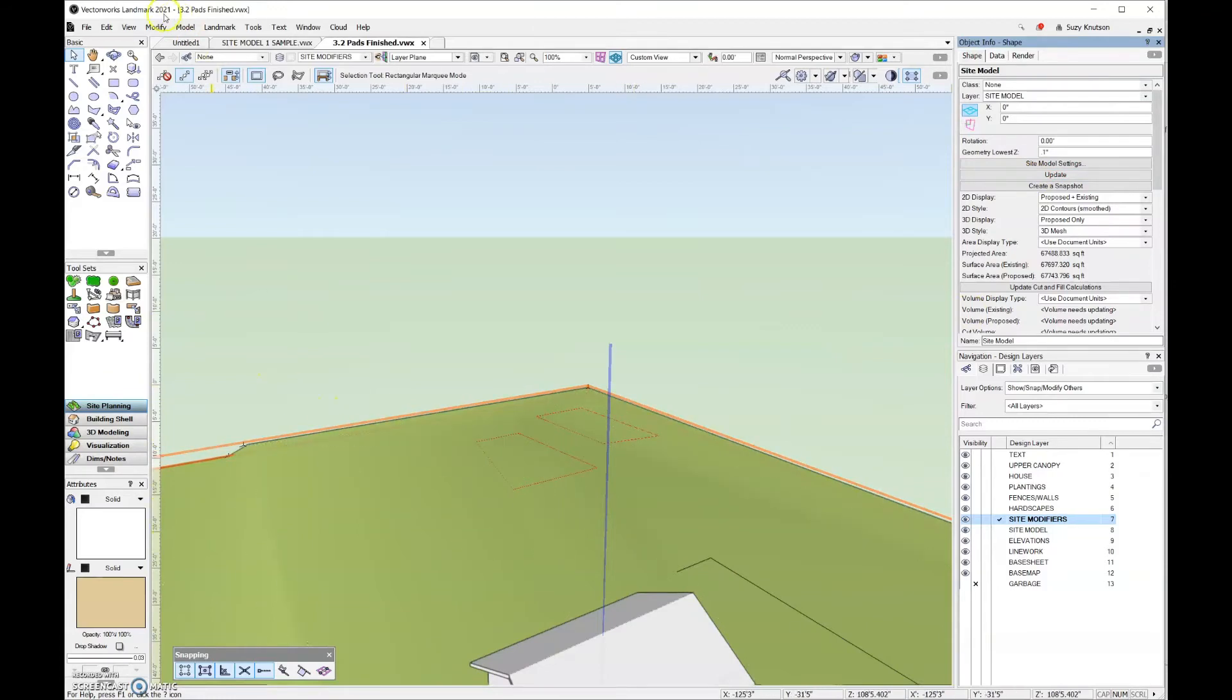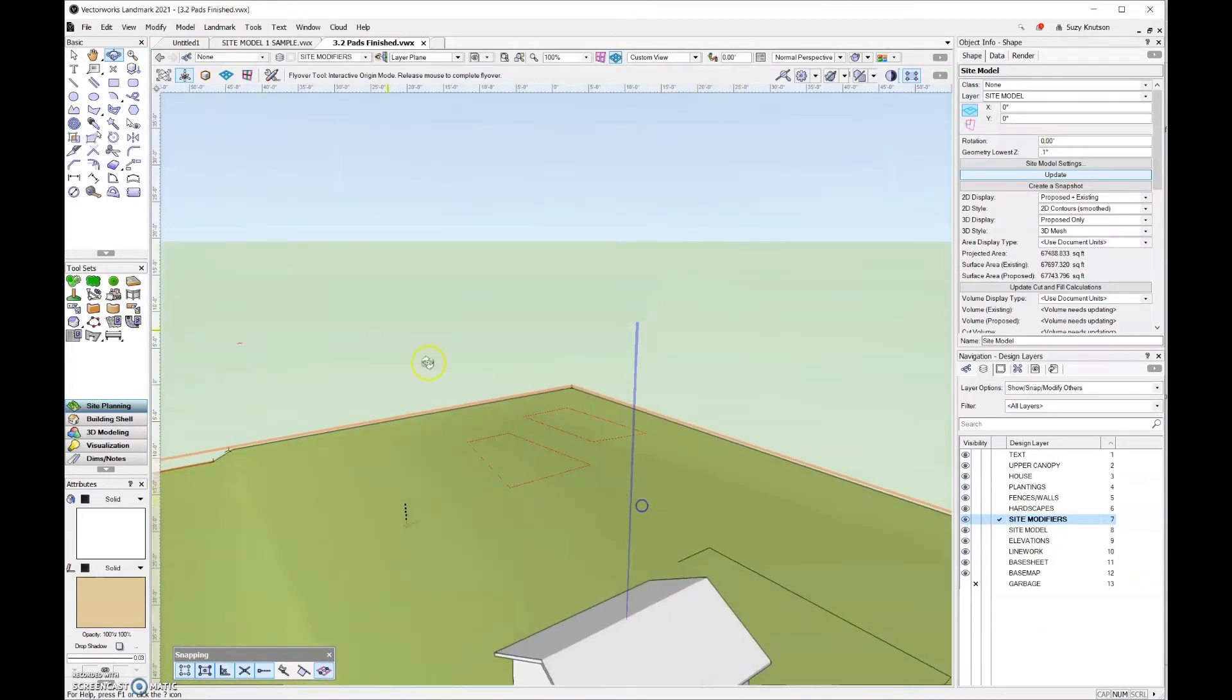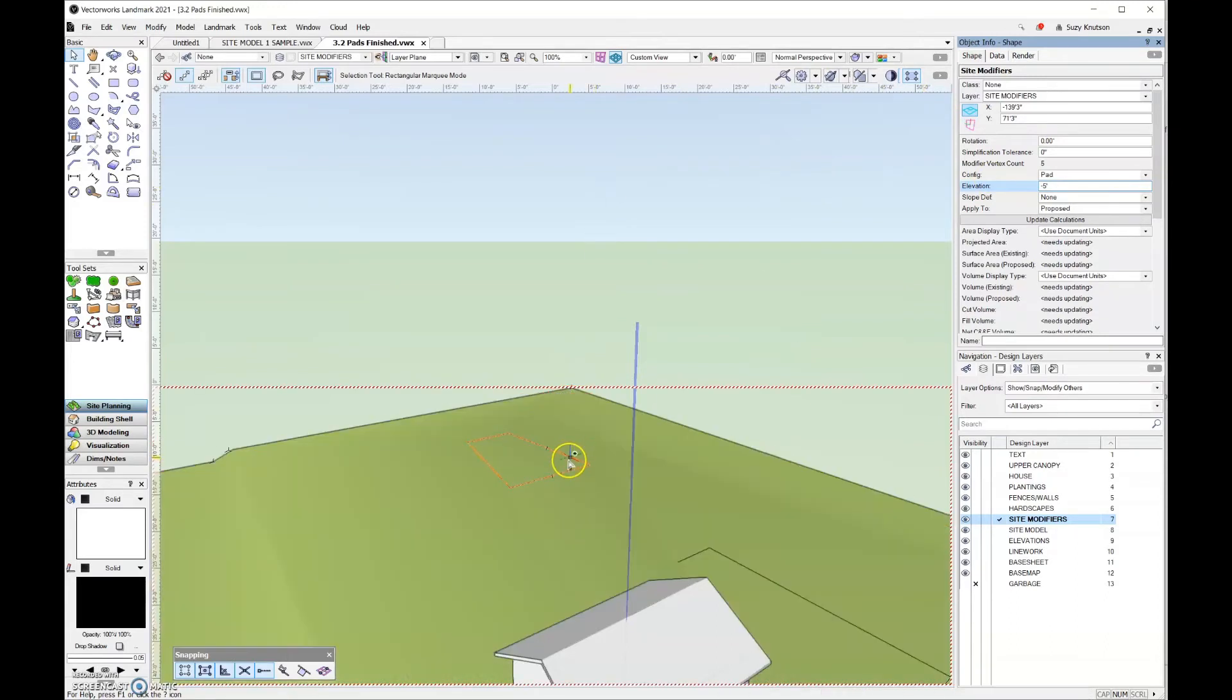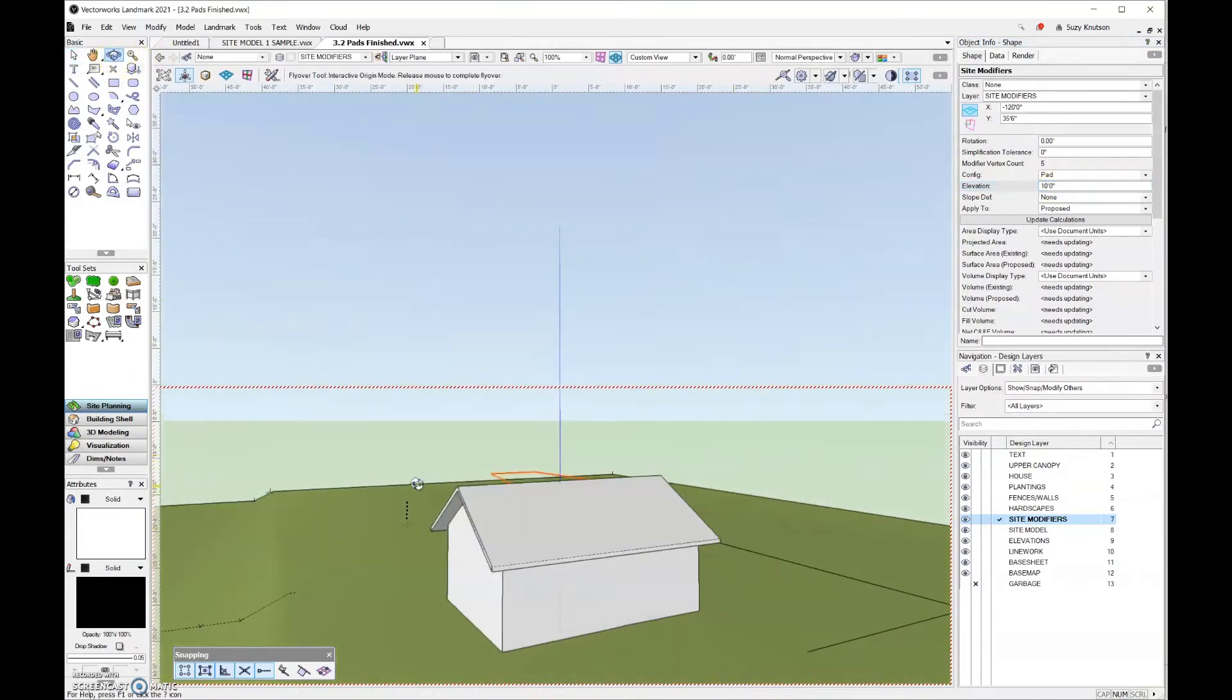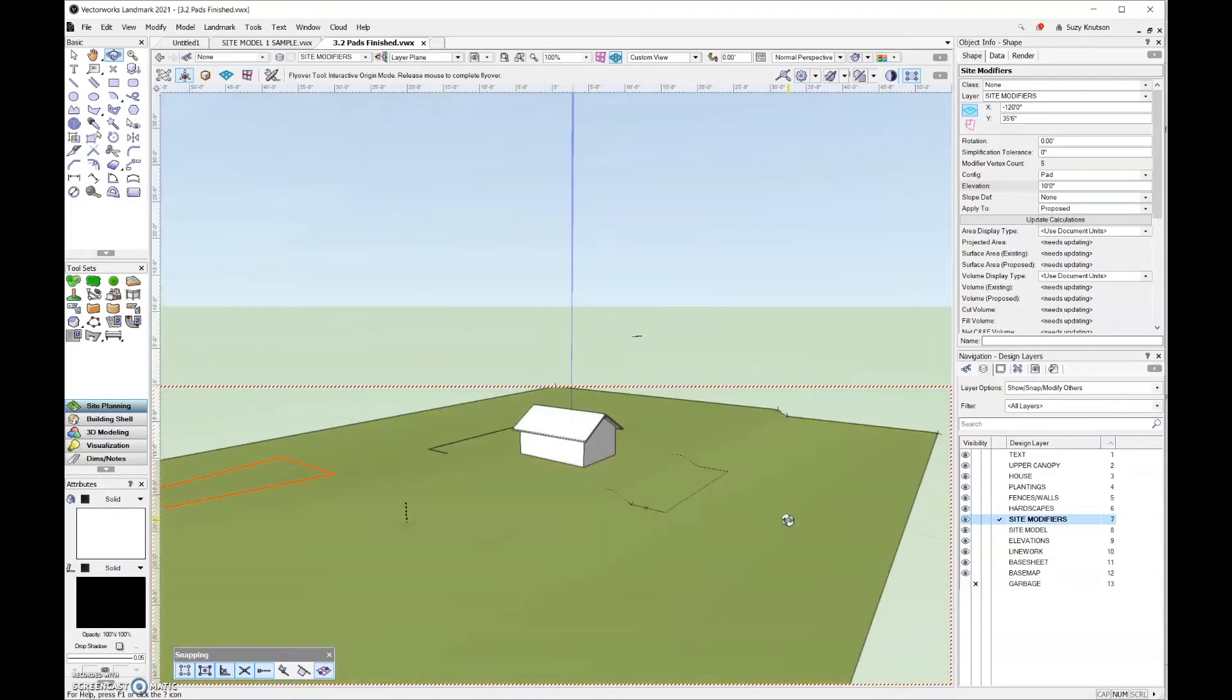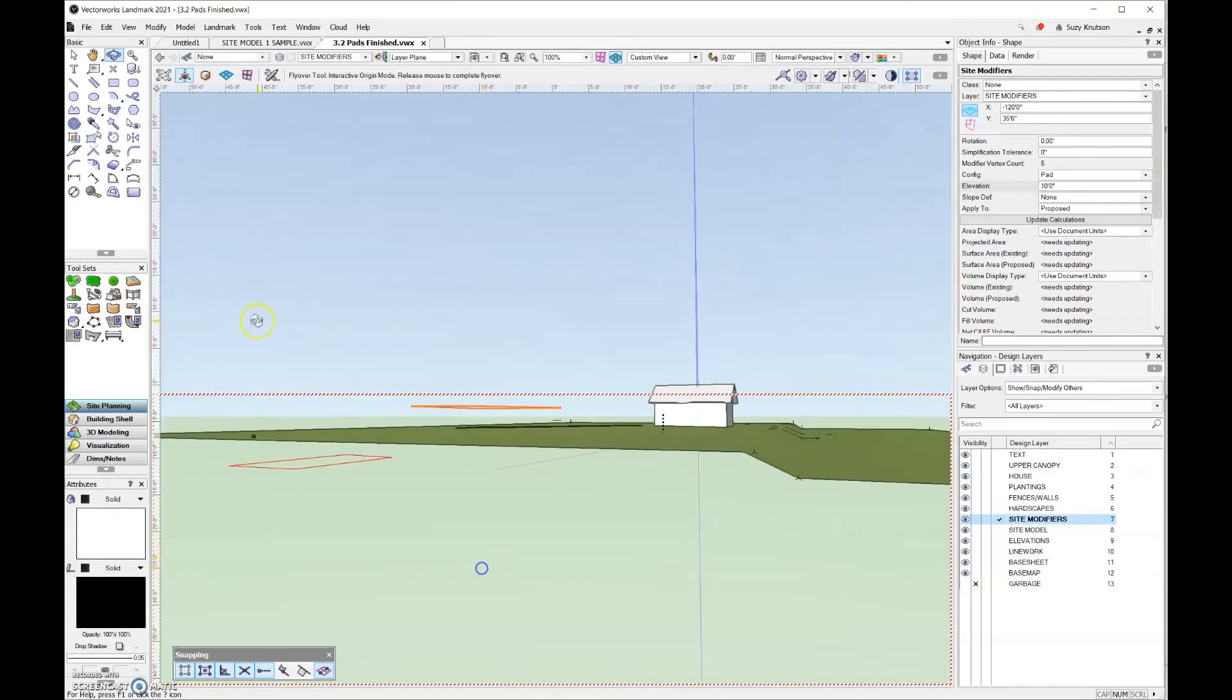This may be hard to see because the elevation changes are not that different. So let's actually come over here and really make those extreme. For the elevation on this one, I'm going to do negative five feet. And then for the one closer to the road, I'm going to do 10 feet. So you can see that's really hovering above the site model, and this one is quite a bit lower.